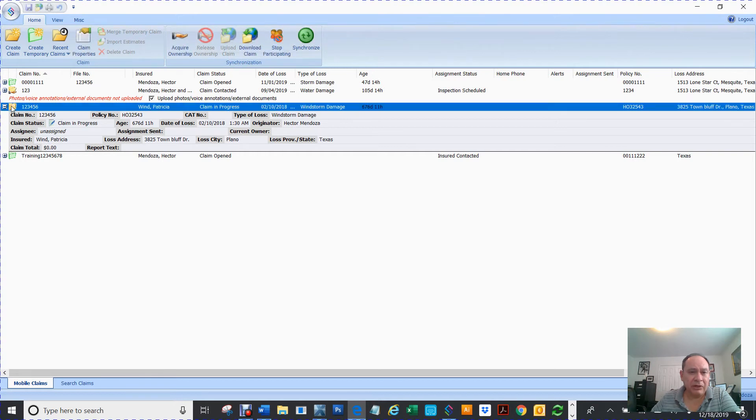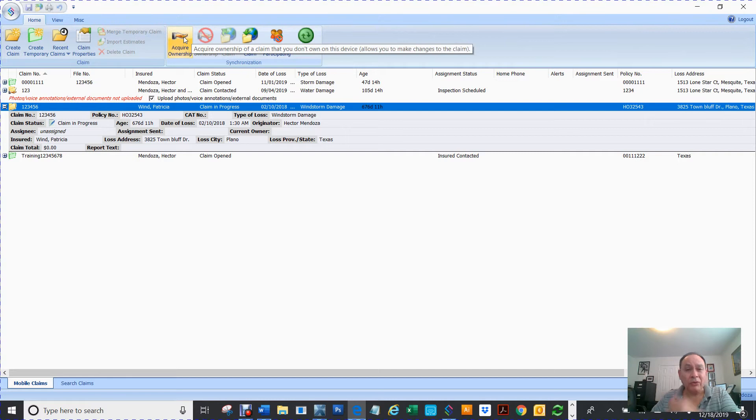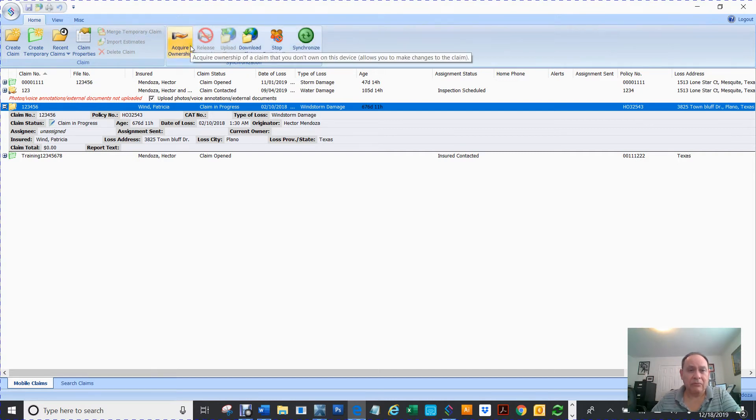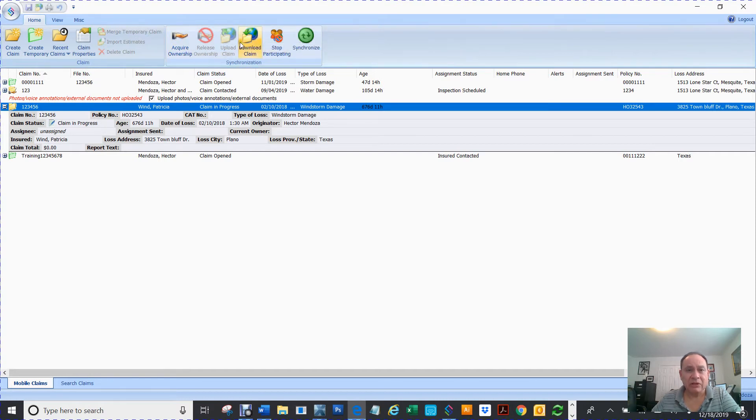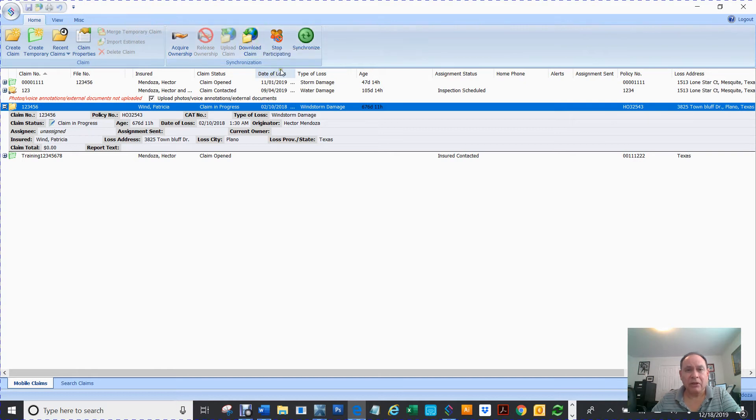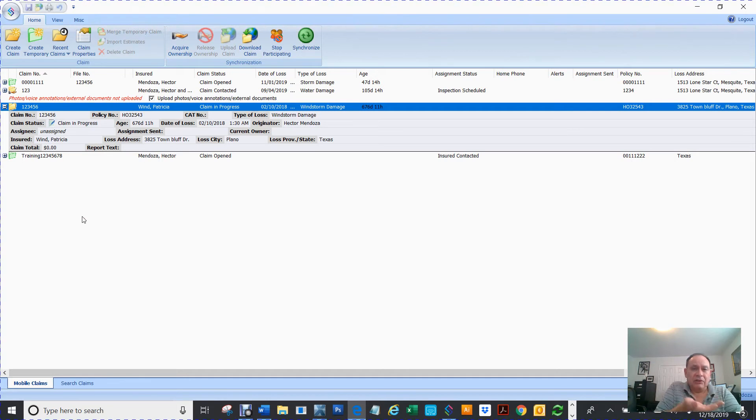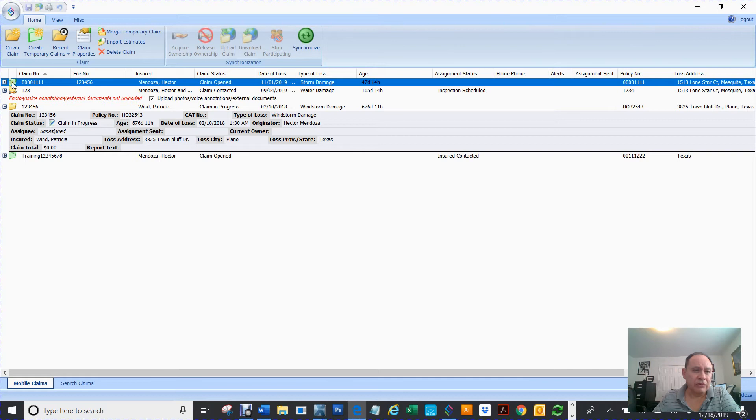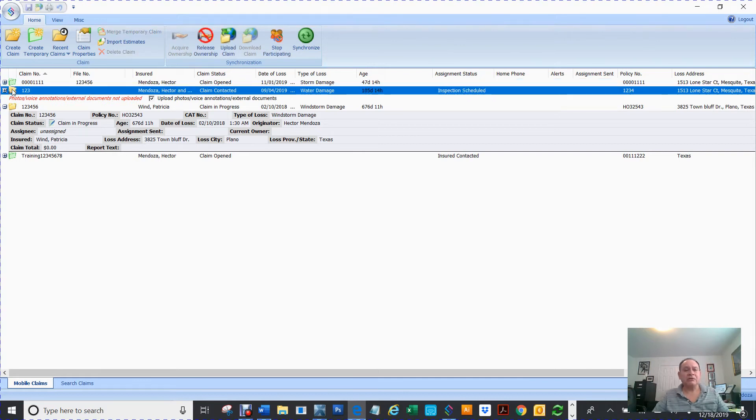You see if I click here all of a sudden acquire ownership comes available. Also download claim. If this claim was uploaded you could download it. So you see that little hand?